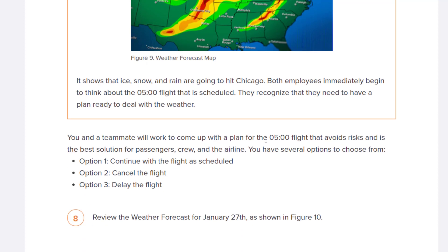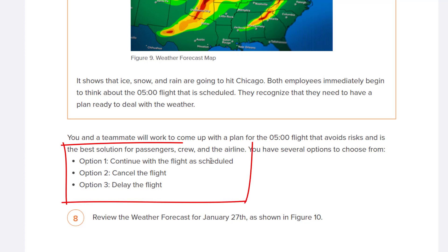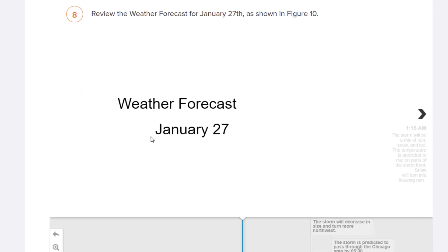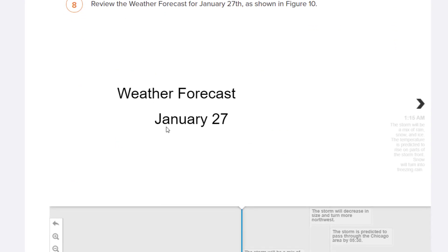You need to work to come up with a plan for the 5 a.m. flight that is the best solution for passengers, crew, and the airline. You have three options: option one, continue with the flight as scheduled; option two, cancel the flight; option three, delay the flight.